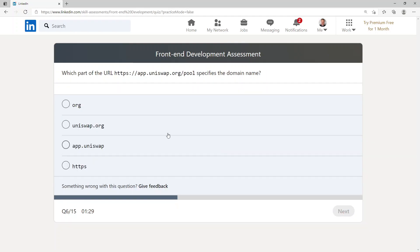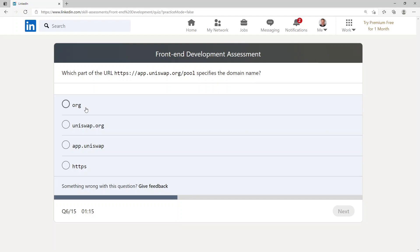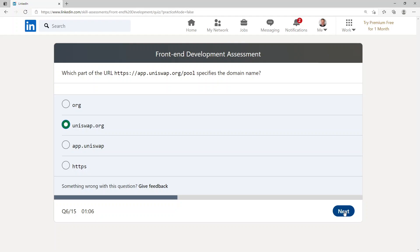Which part of the URL https://app.uniswap.org/pool specifies the domain name? Dot org, uniswap.org, app.uniswap, or https? I'm going to go with uniswap.org.